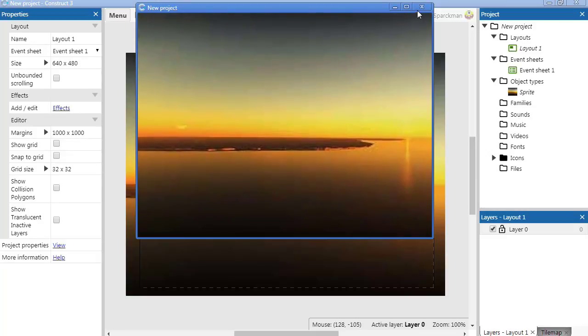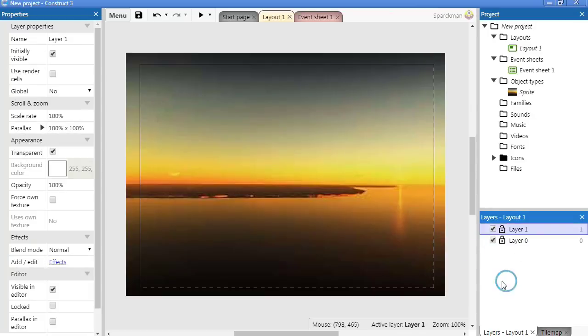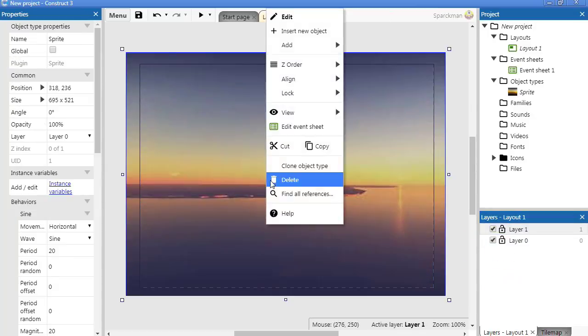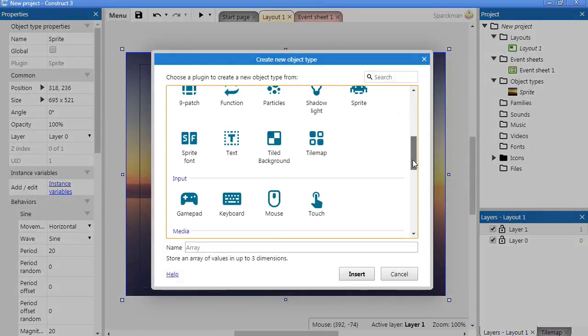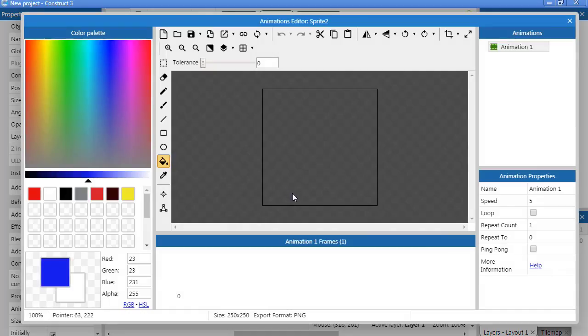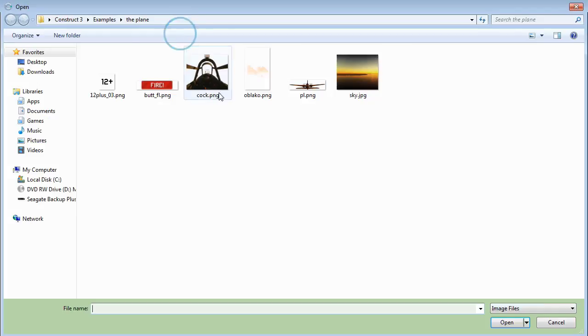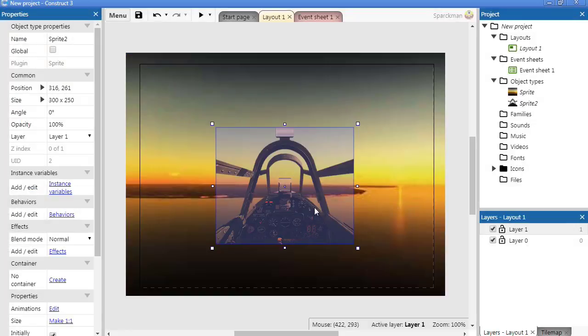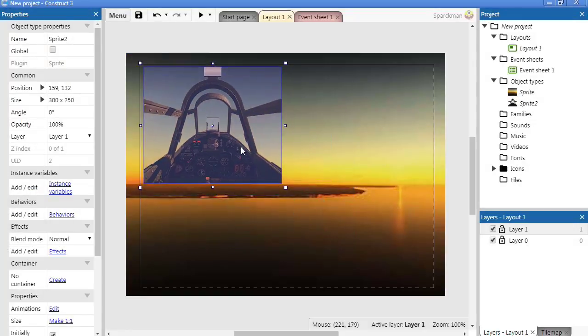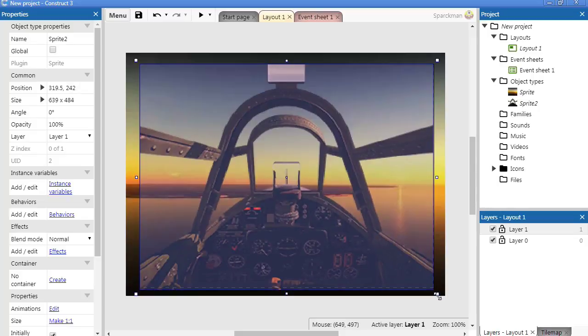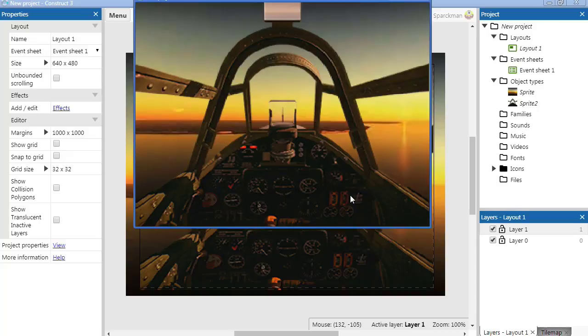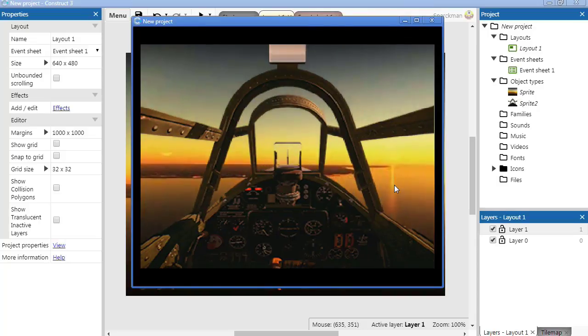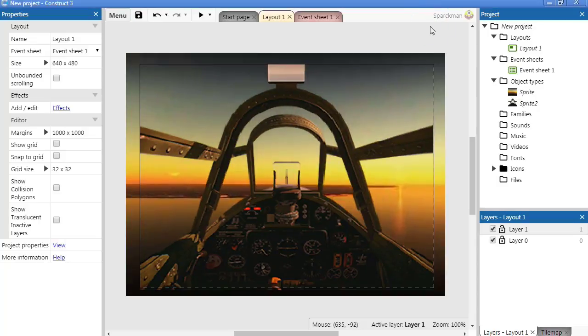So let me add another layer and insert another object. It is going to be the plane. I am just going to stretch this, you don't have to, you can make it the actual size. Now if you run this, you can see that it is almost like you are moving. So that works fine.